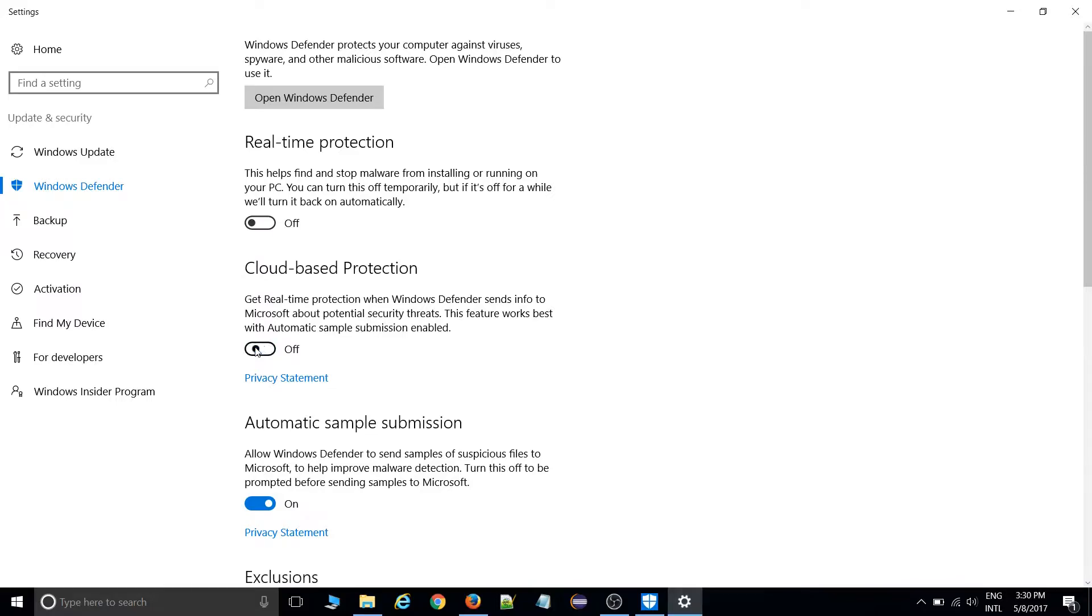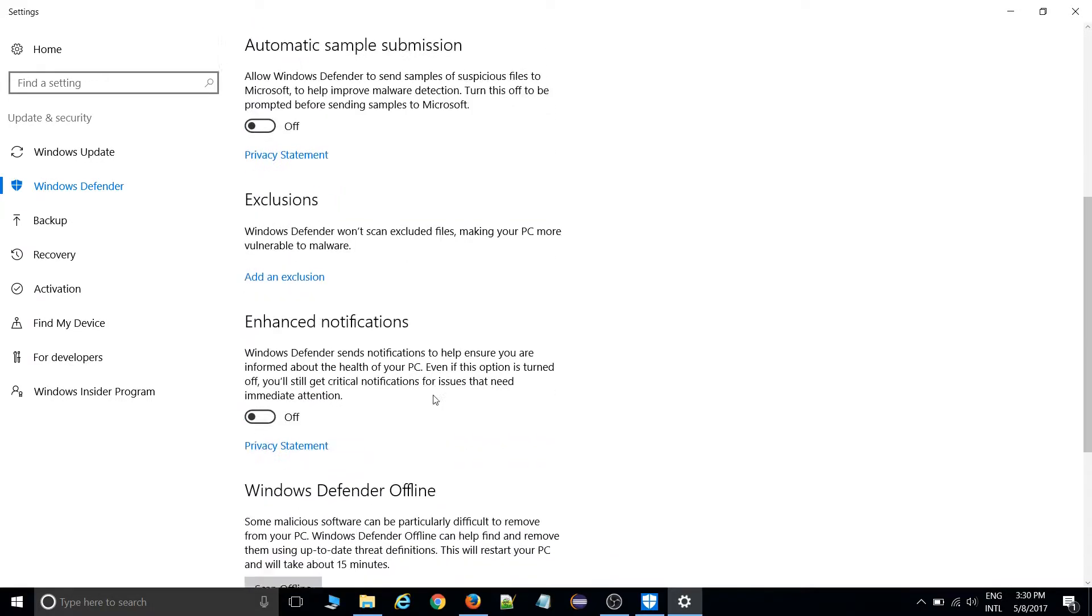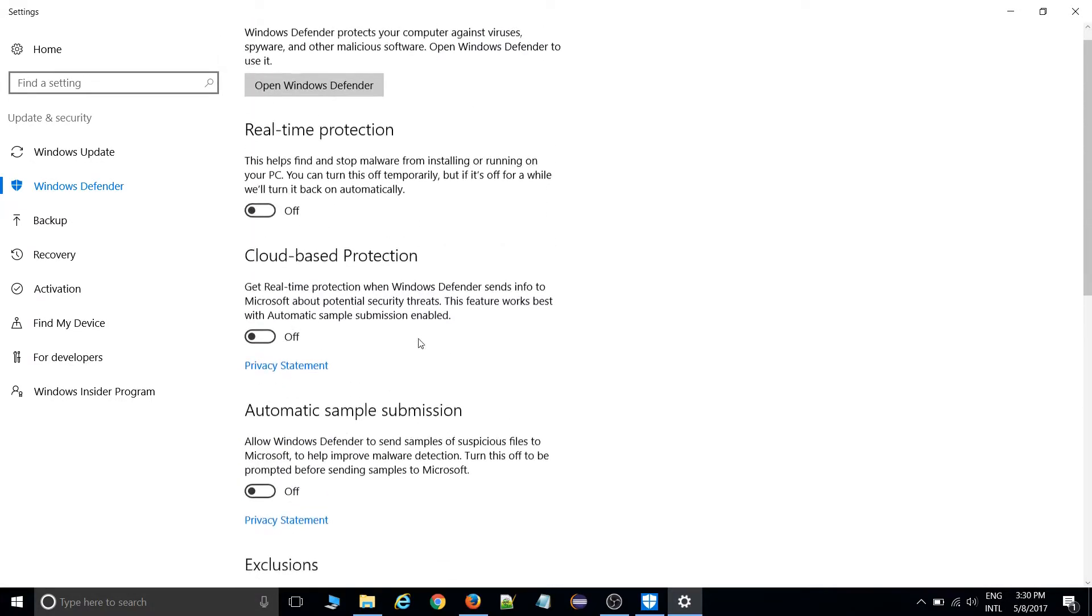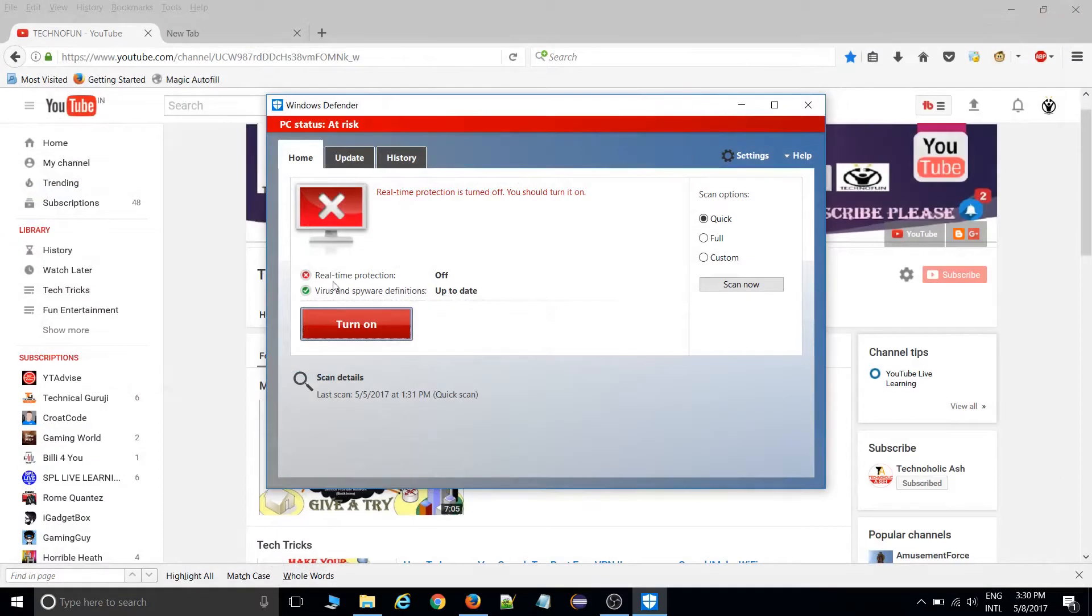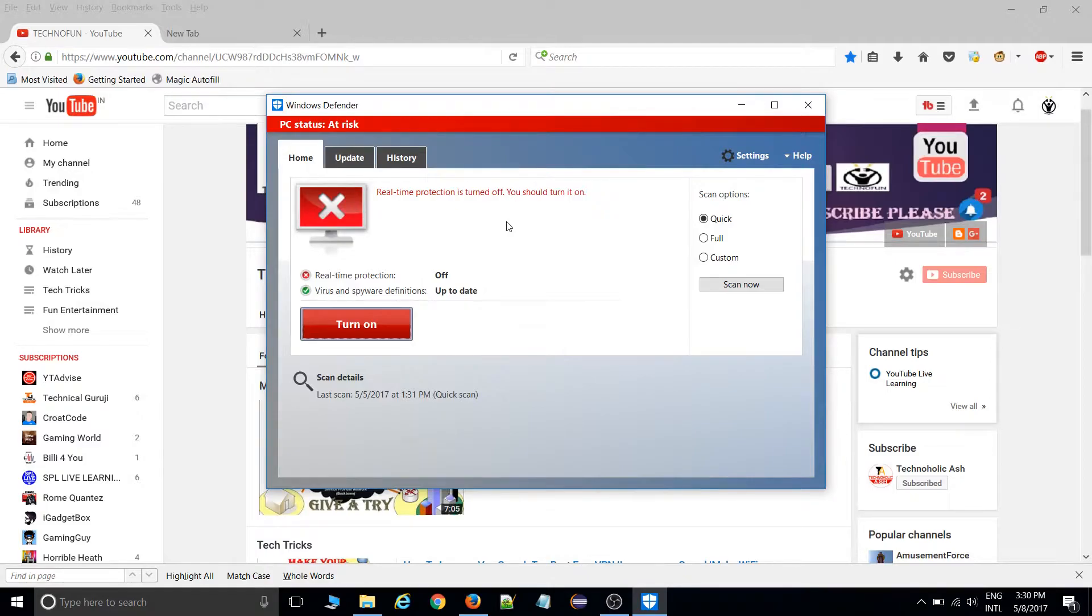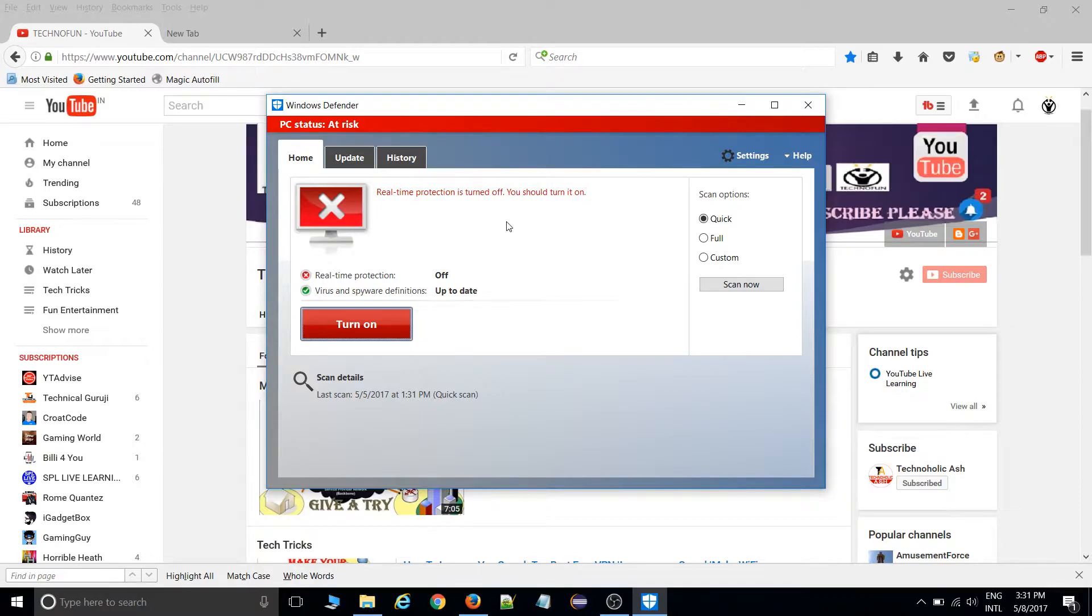You need to manually turn off these options. Then Windows Defender will be turned off. You'll see your PC is at risk, so now Windows Defender is no more able to scan for viruses or malicious software. Now you can install any games which require disabling Windows Defender.